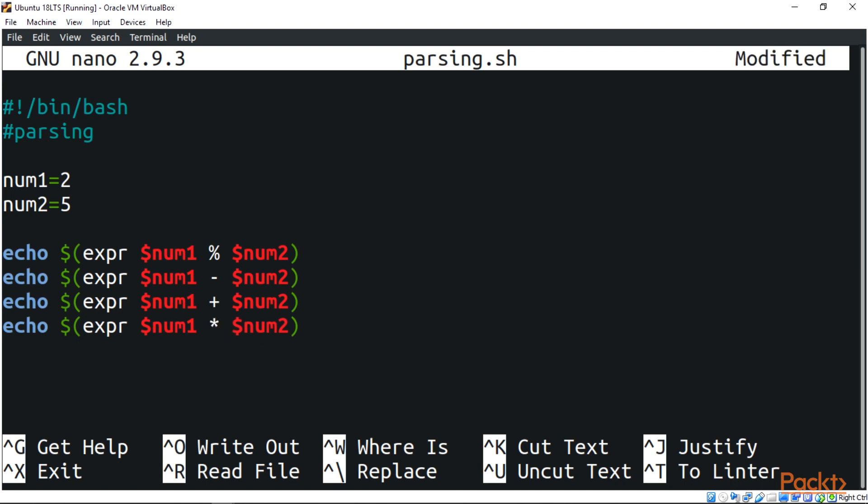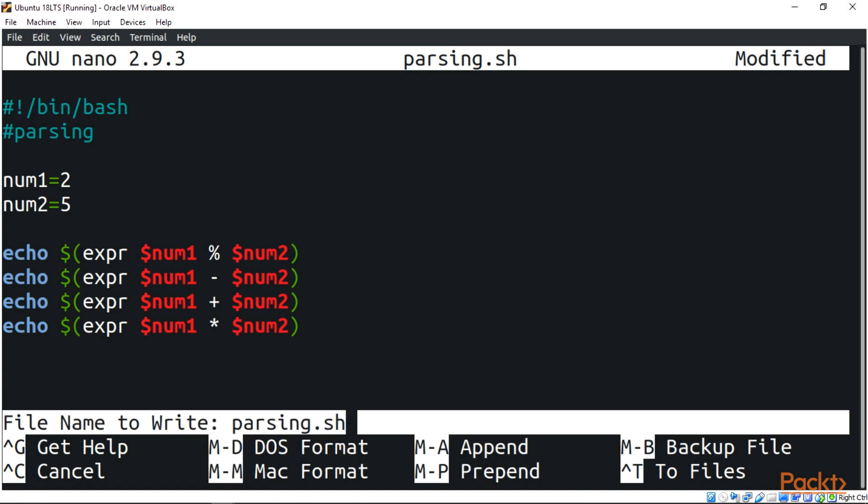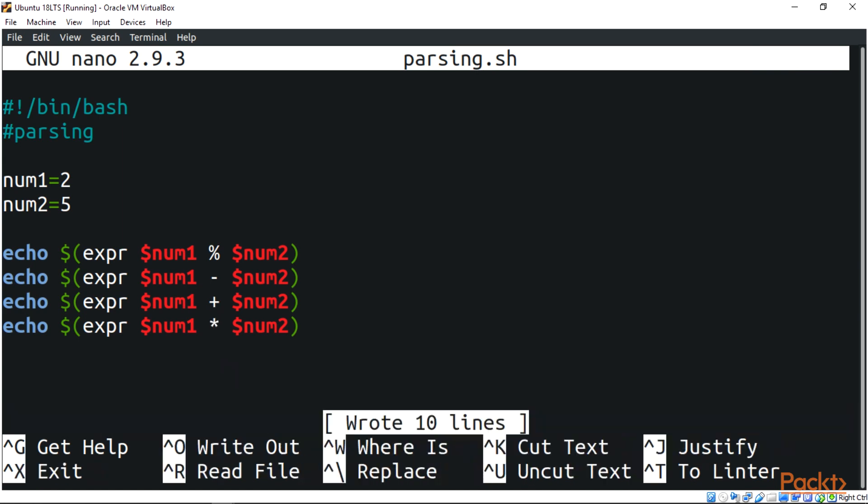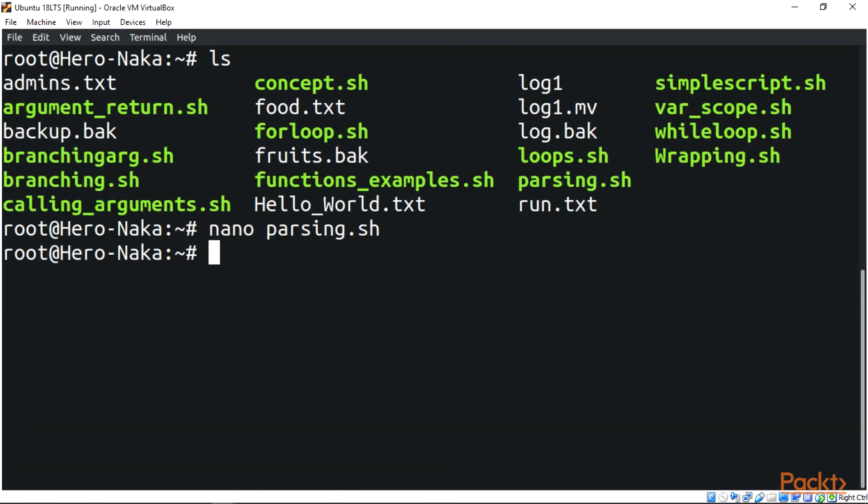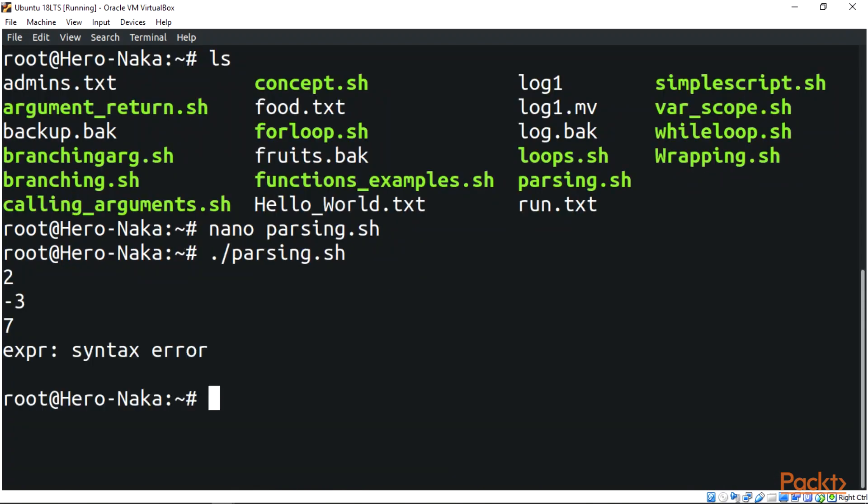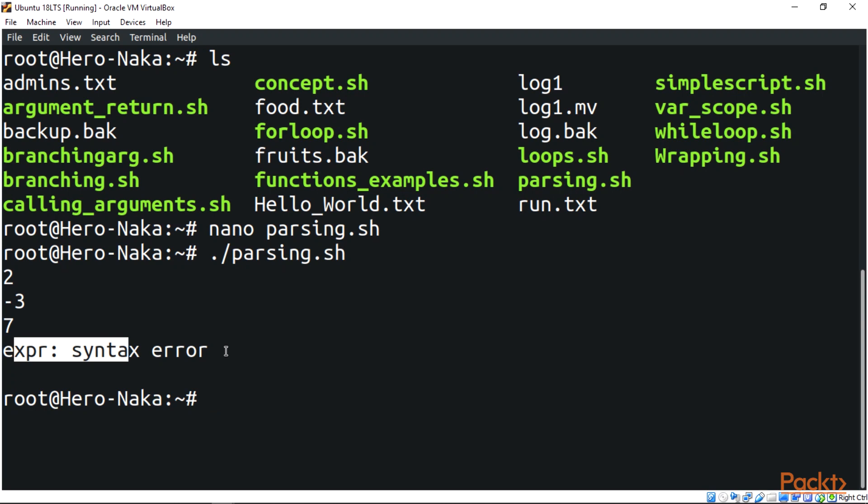Now if I remove this backslash and try to run this script, you'll see what I'm talking about. Ctrl O to save our script, now to run our script let's click Ctrl X to exit. Now let's run the script by doing dot forward slash parsing. As you can see, we have an expression error. The reason why is because of the backslash removed. We always use the backslash to escape characters when we want to run a multiplication in our script.